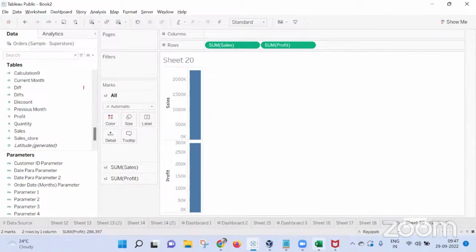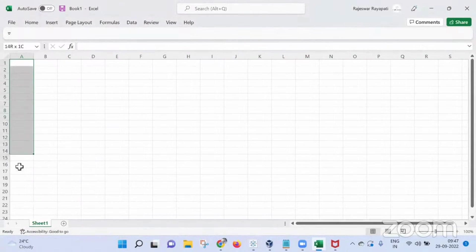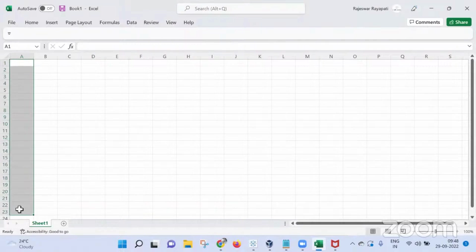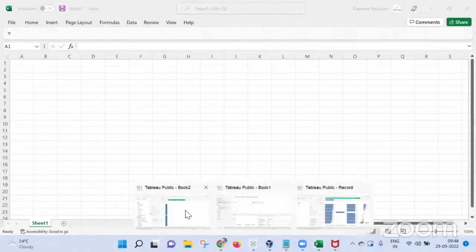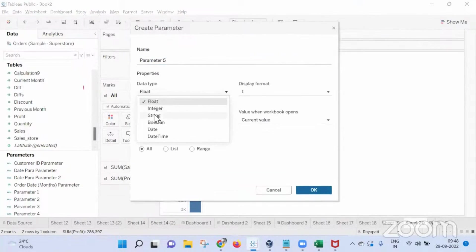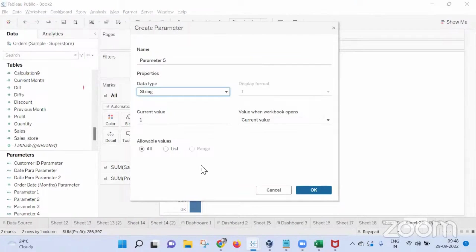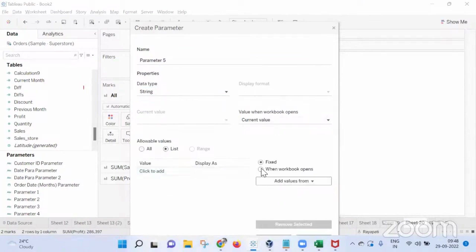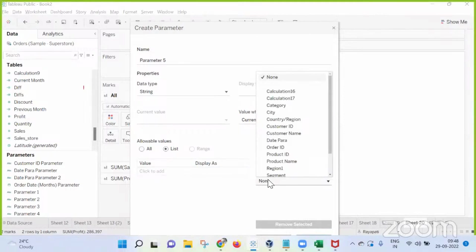Is there a chance you can get all the usernames present in one column? Yes, we have a column. Then it is easy. Load this value — whatever usernames you have — load this into a parameter. Use the 'when workbook opens' option. In the parameter, if you go to List, there is an option 'when workbook opens' to load values from the column containing usernames.